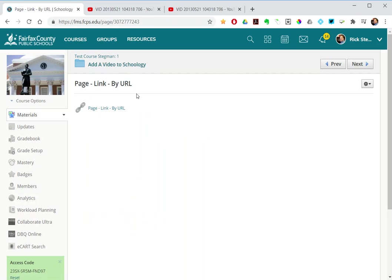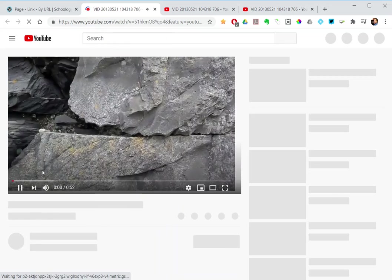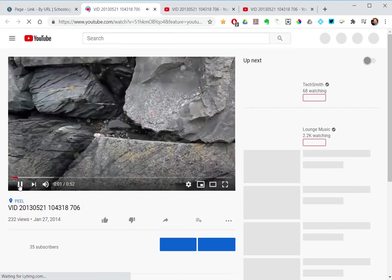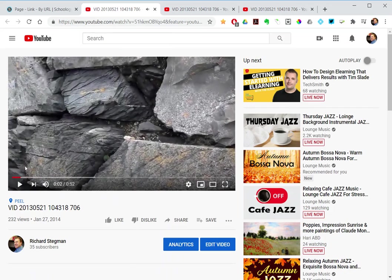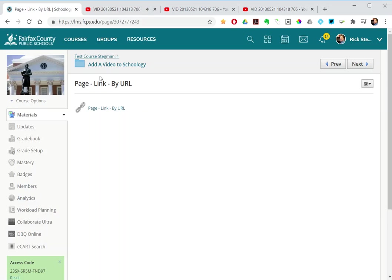And no surprise, it's just a link on the page and the student would click the link, video opens in a new tab, linking them to the video source, in this case YouTube.